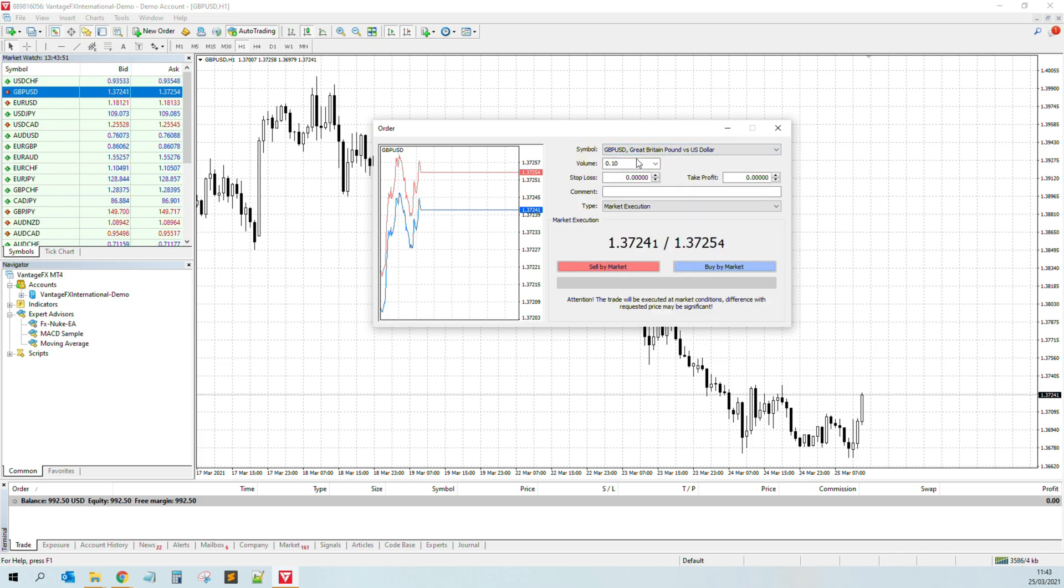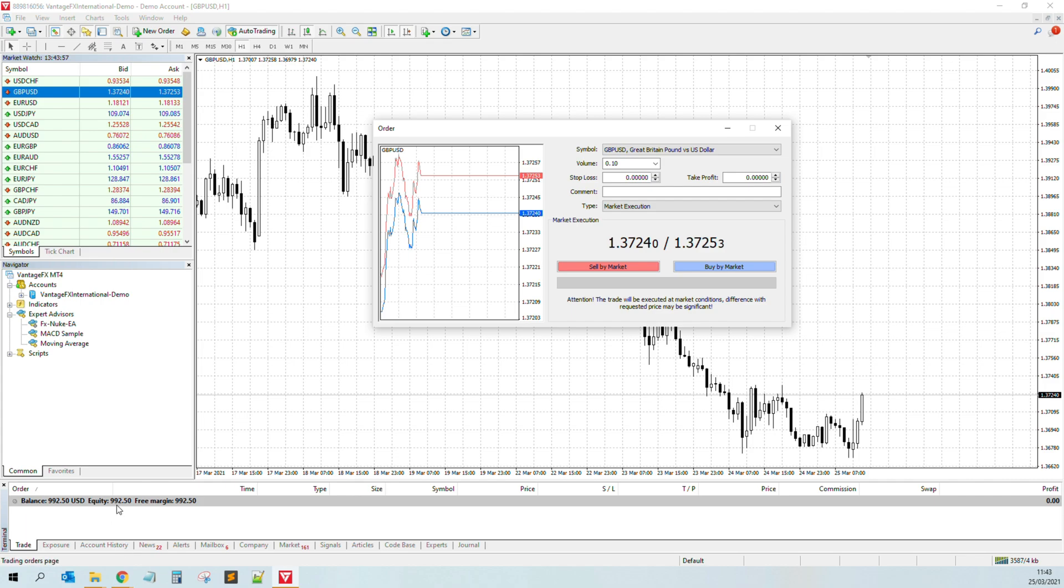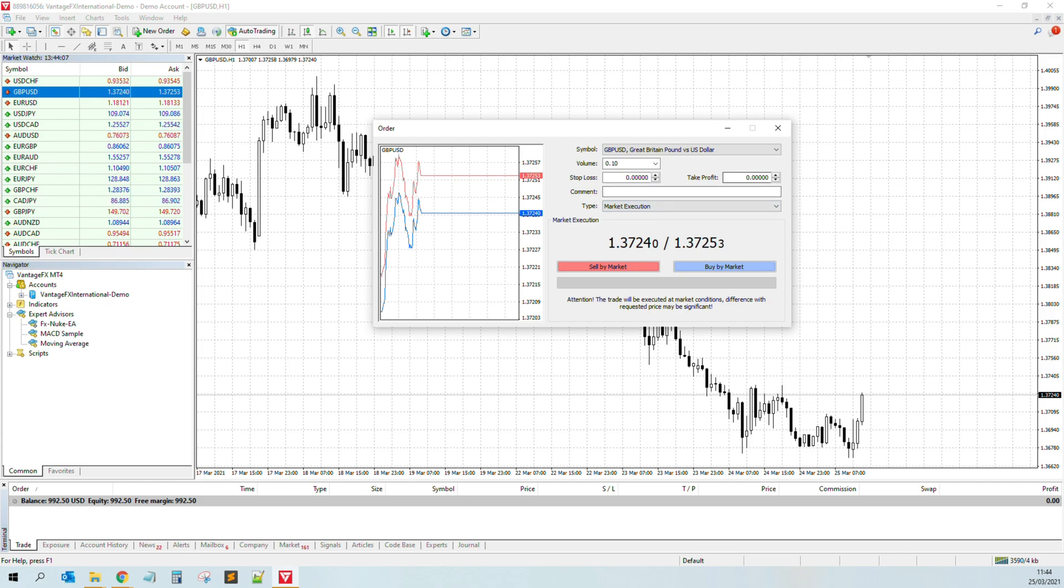Then all you have to do is the volume. This is the lot size. So I'm using, this is demo account of course, 0.1 is good. This is important. Of course here you need to fill in the stop loss and take profit.